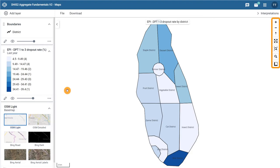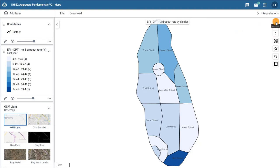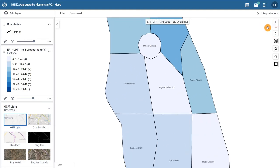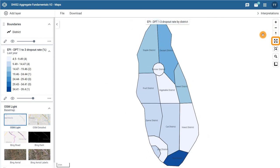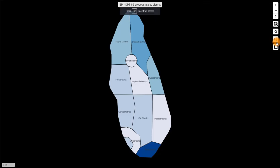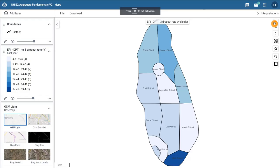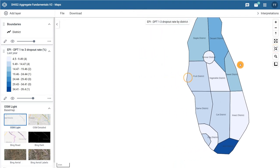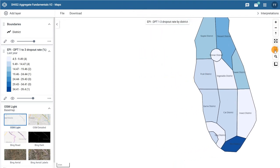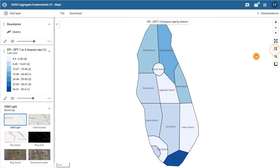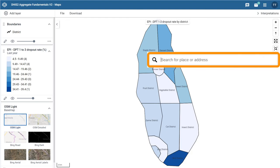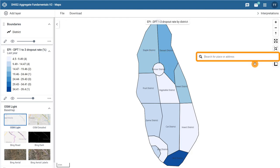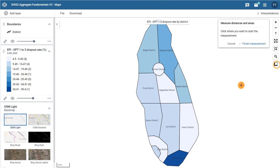On the right-hand side of the Maps app, you will find the zooming features. You can zoom in or out, enter full screen mode, center the map on your data, search for places or addresses, or measure distances and areas on the map.